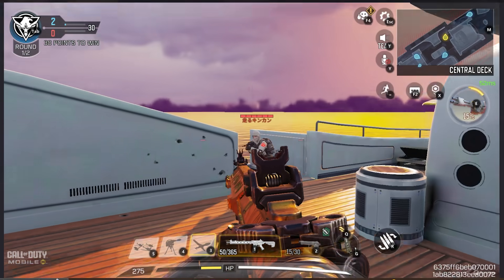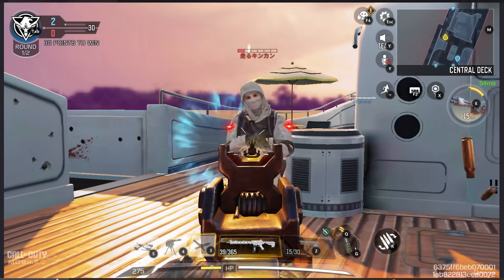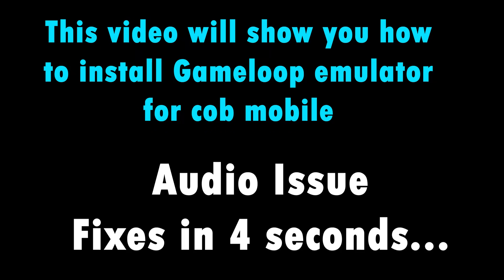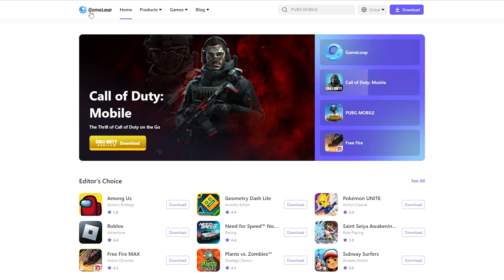Hi everyone, I'm Sgt. Bing Bong and welcome to Call of Duty Mobile. I am playing it on my PC and that means I am using an emulator, and I'm going to show you how you guys can do the same thing.